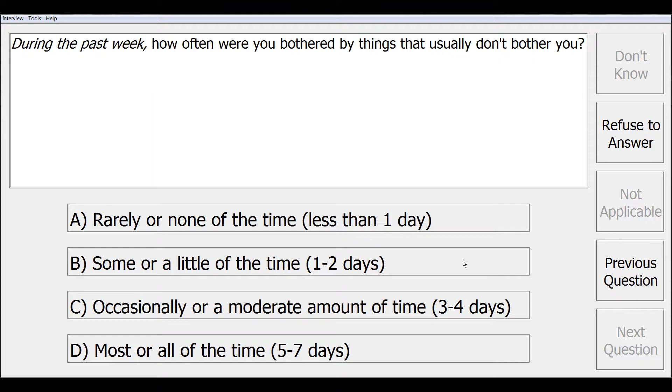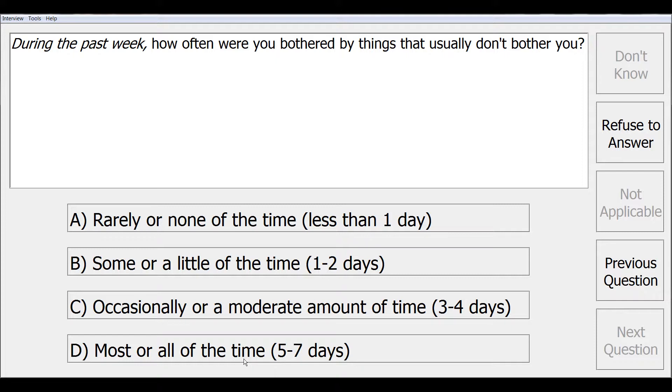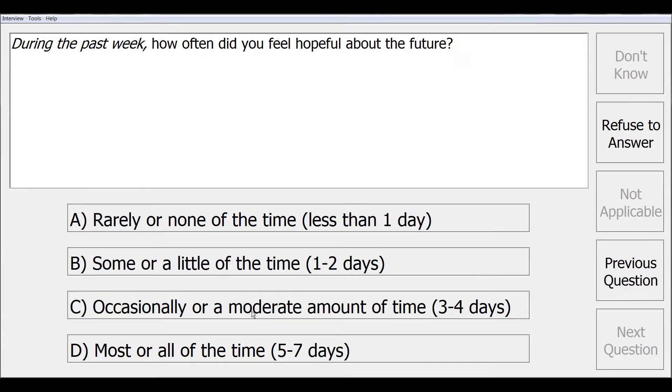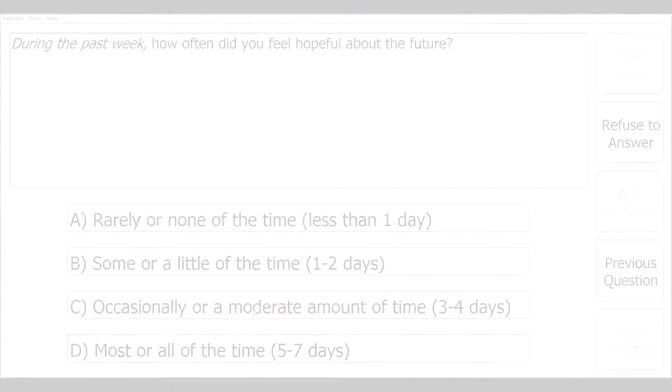Sometimes you will have a series of pick one, check each, or rating scale type questions where the response categories repeat. For example, here we have the first question of a series where the responses will be from rarely or none of the time to most or all of the time. This is programmed with a response card in the design studio. Once we select our response, we will continue to the next similar question.